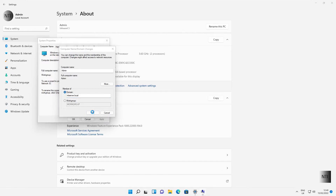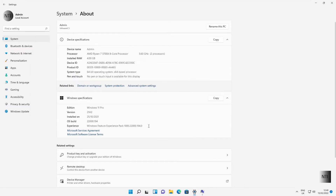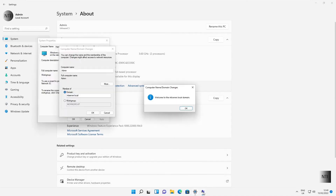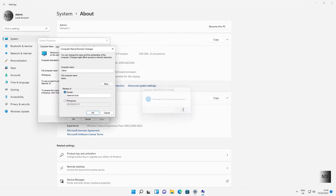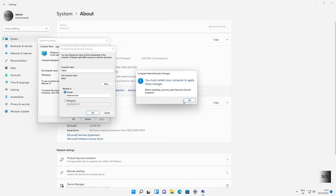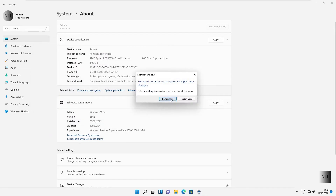Click OK. Now we need to use the administrator login. Keep in mind that these are the same credentials you would use if you were logging into the server itself. As you can see, it says 'Welcome to the ntiserver.local domain.' Click OK. You must restart the computer in order to apply these changes, so hit OK, close everything, and restart now.